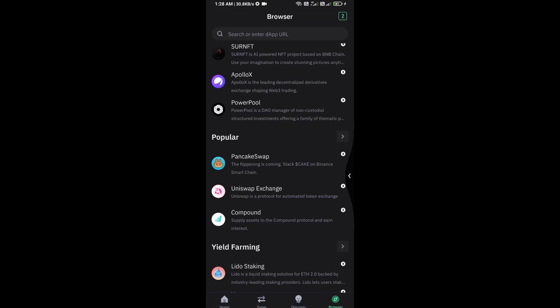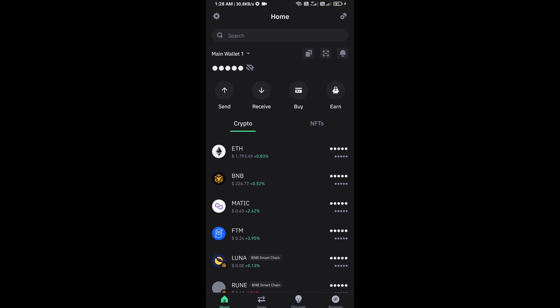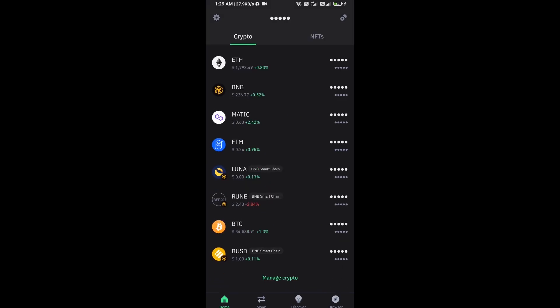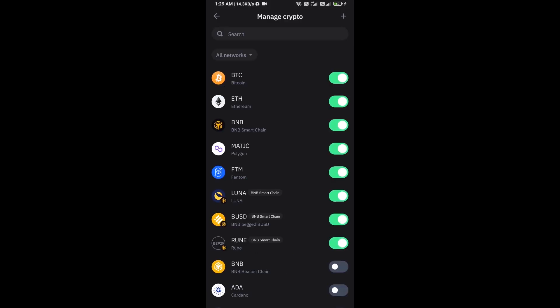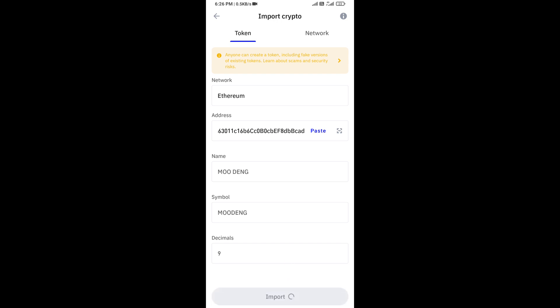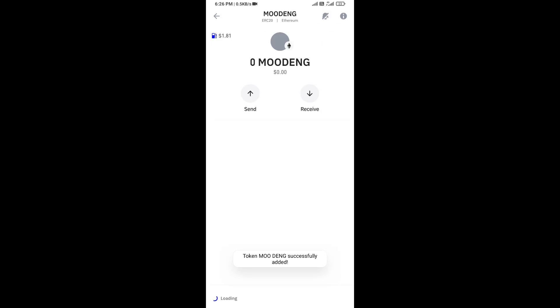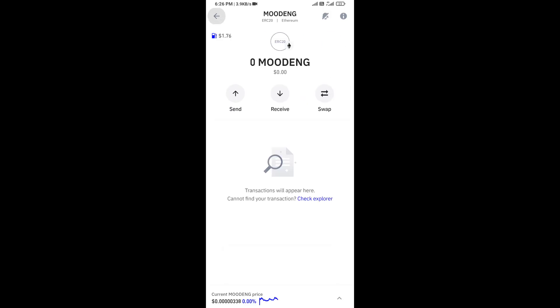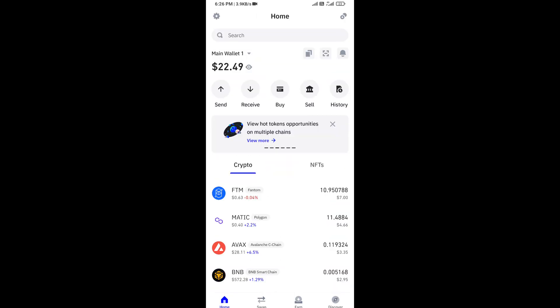After approving this transaction, you will add this token to Trust Wallet. Now here you will click on manage crypto and click on the plus icon. Here you will again paste the Modang token address, then click on save. Now you can see this token has been added successfully to Trust Wallet.